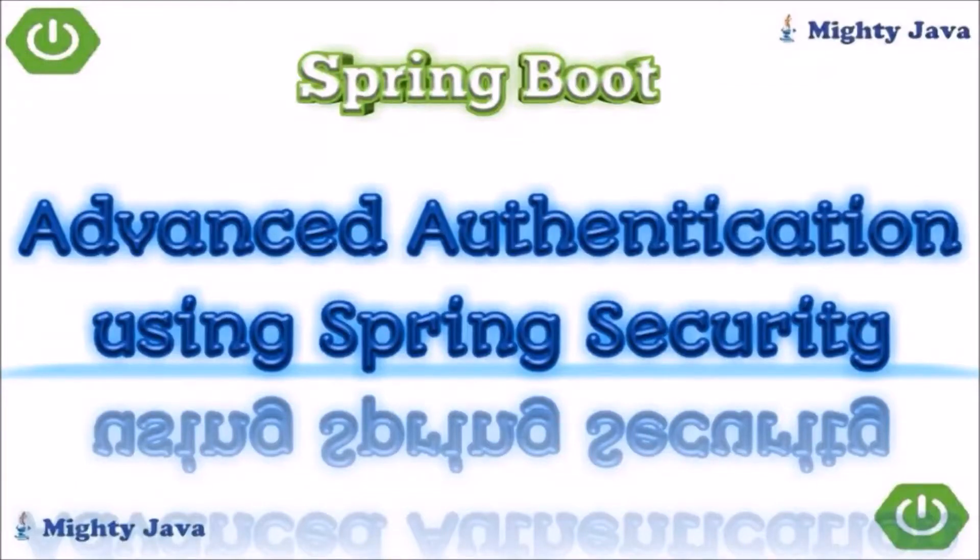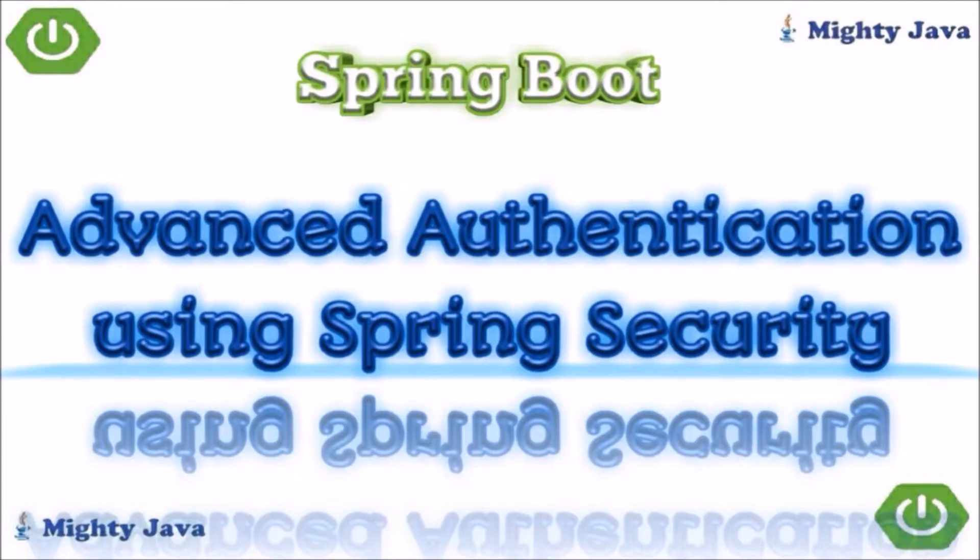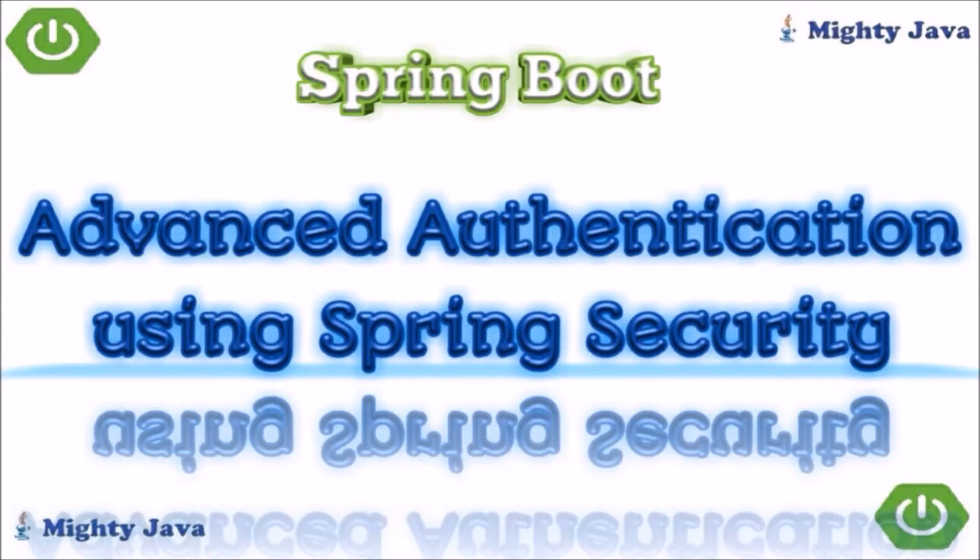Hey guys, welcome to our channel. In this video we will see how to implement an advanced level of authentication using Spring Security in Spring Boot. If you have not watched our previous video, then please watch it because in the last video we have seen the basic level of authentication, where we secured our REST services using static username and password.